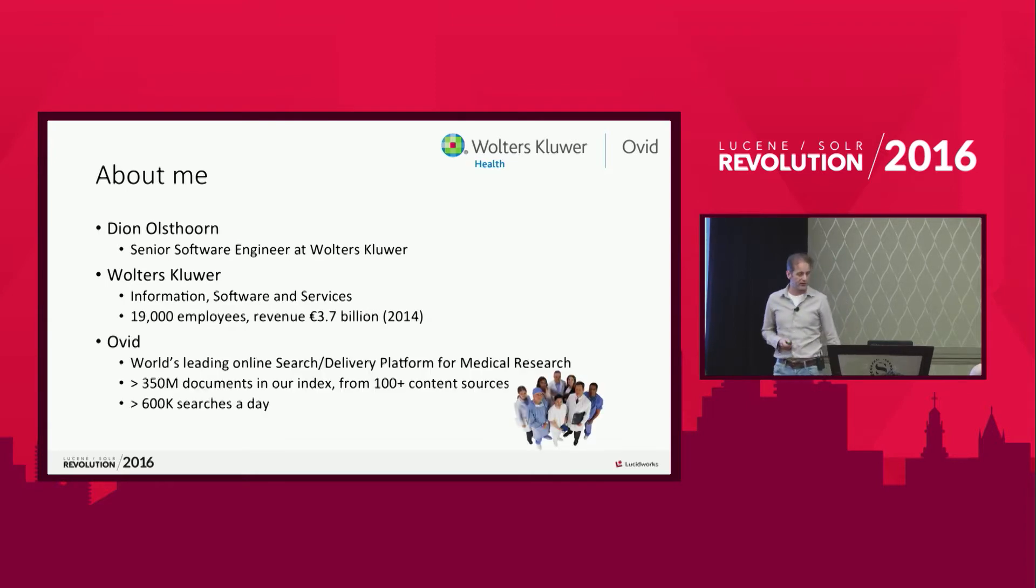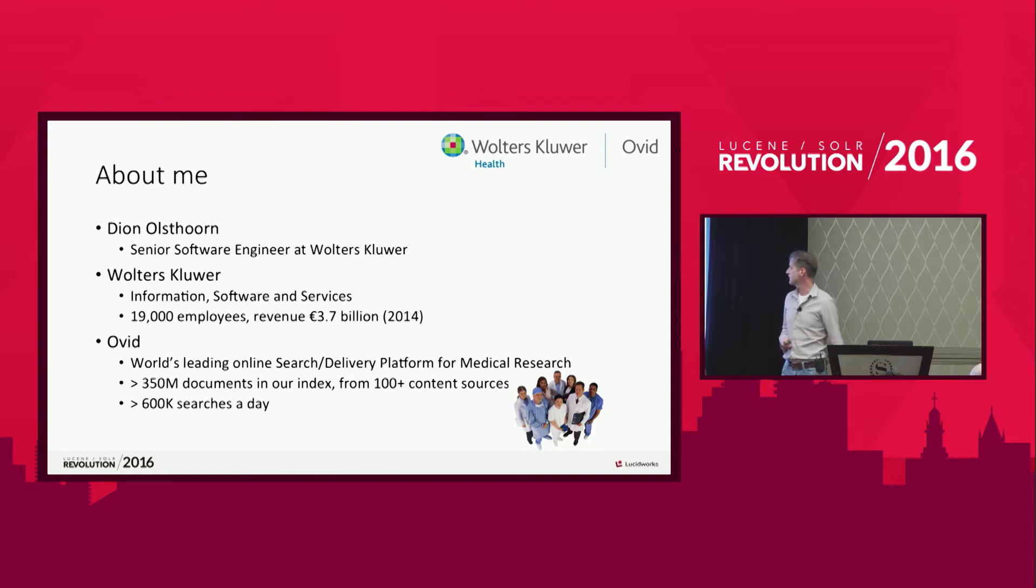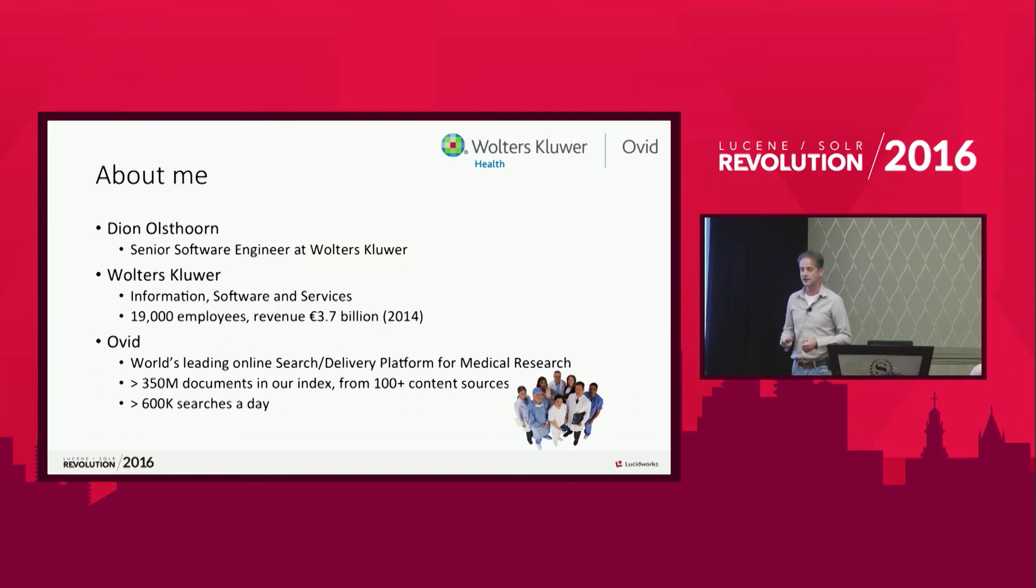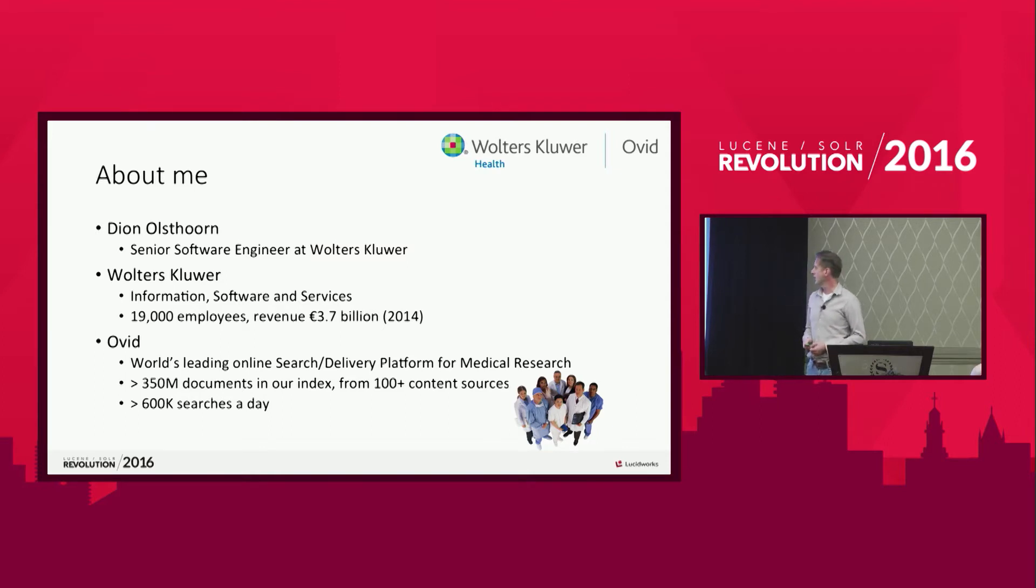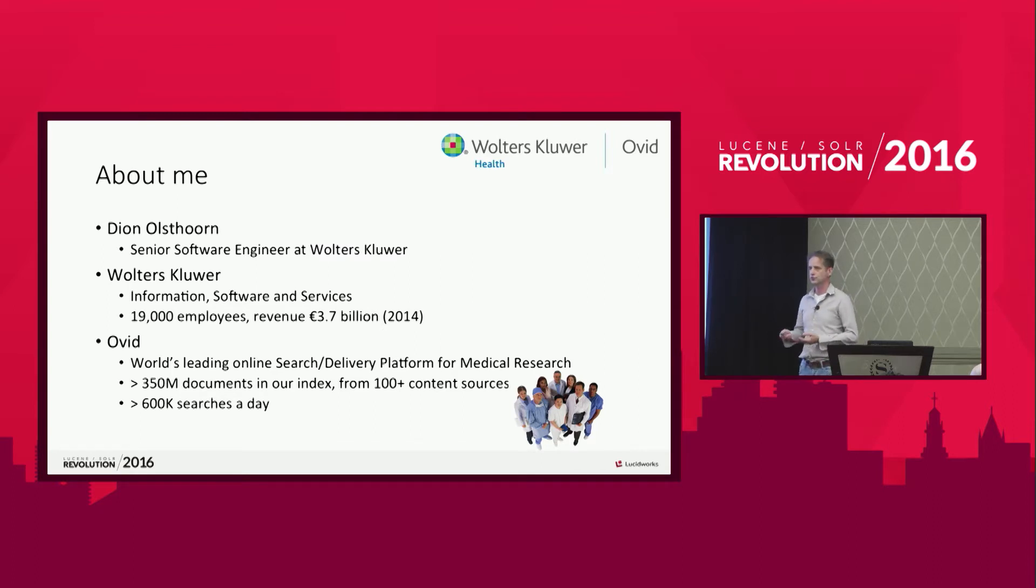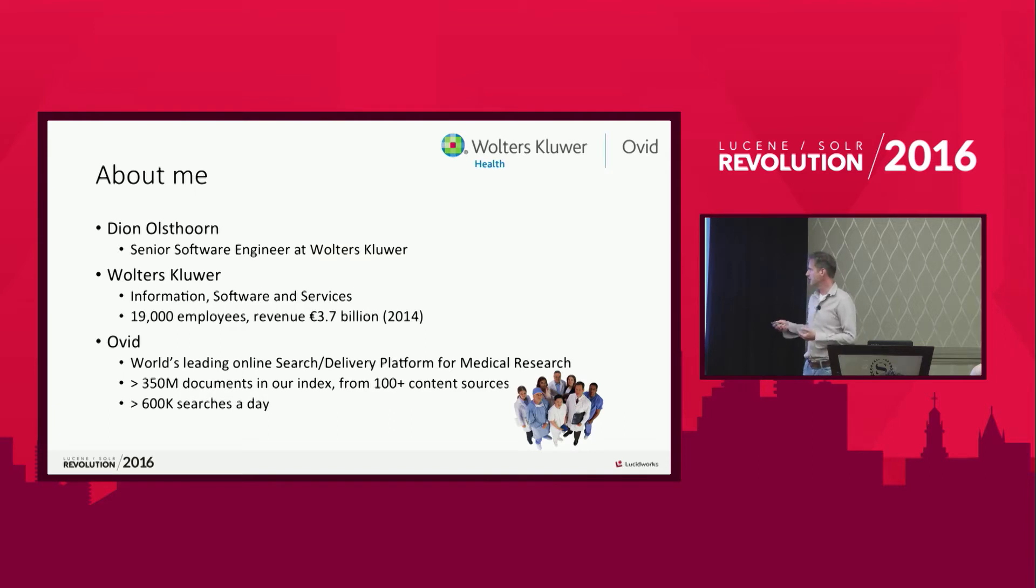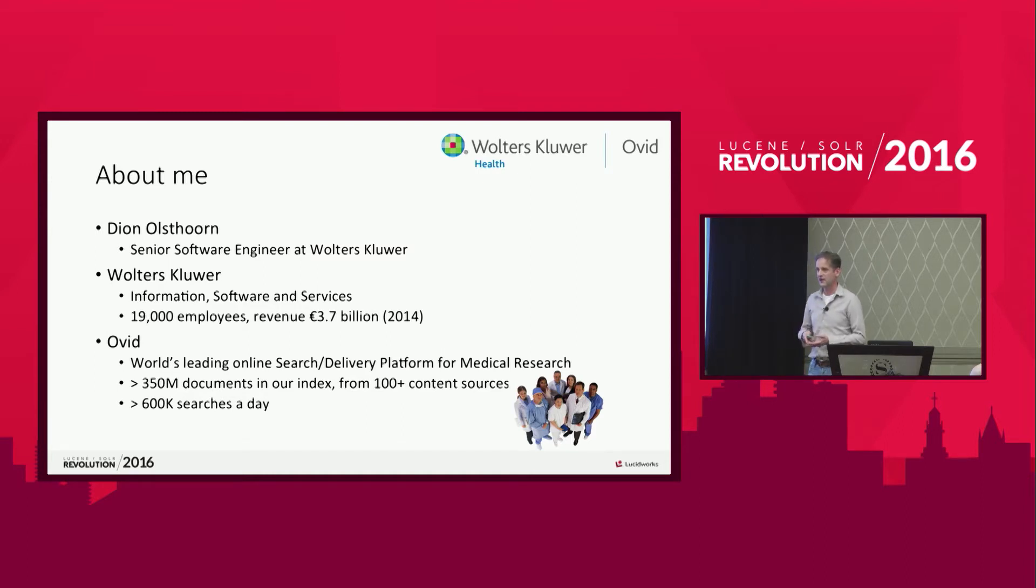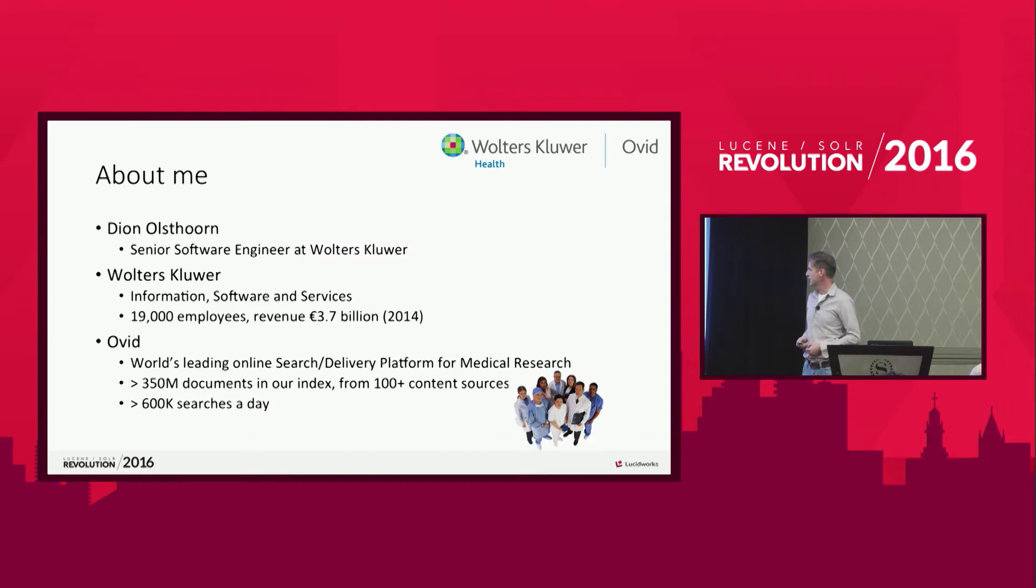I'm working on a product that's called Ovid, which you probably don't know, but it's the world's leading online content delivery and search tool. And it's used by medical people. So it's a medical research tool used by medical doctors. And it's used in universities, in large hospitals, in pharmaceutical companies, in large libraries.